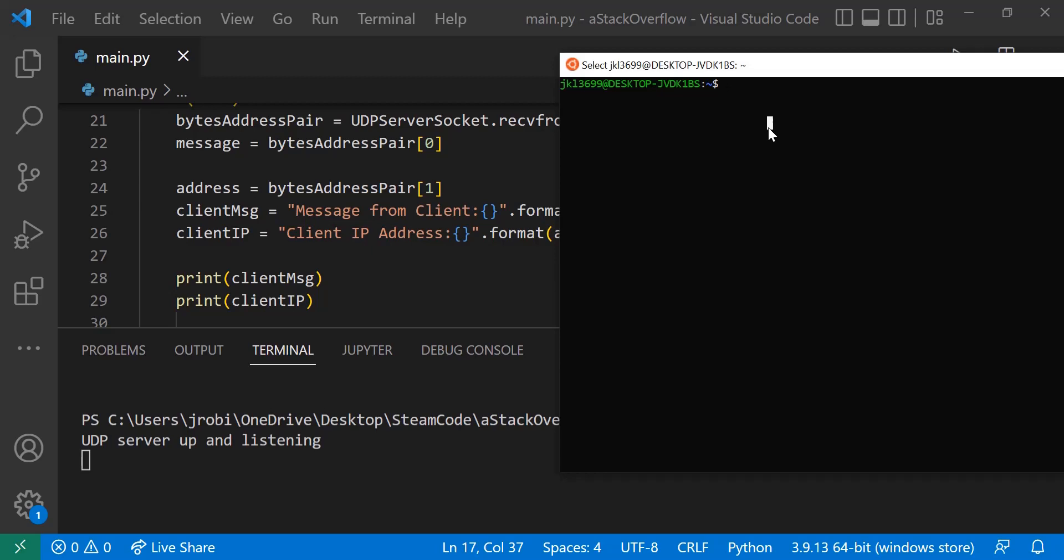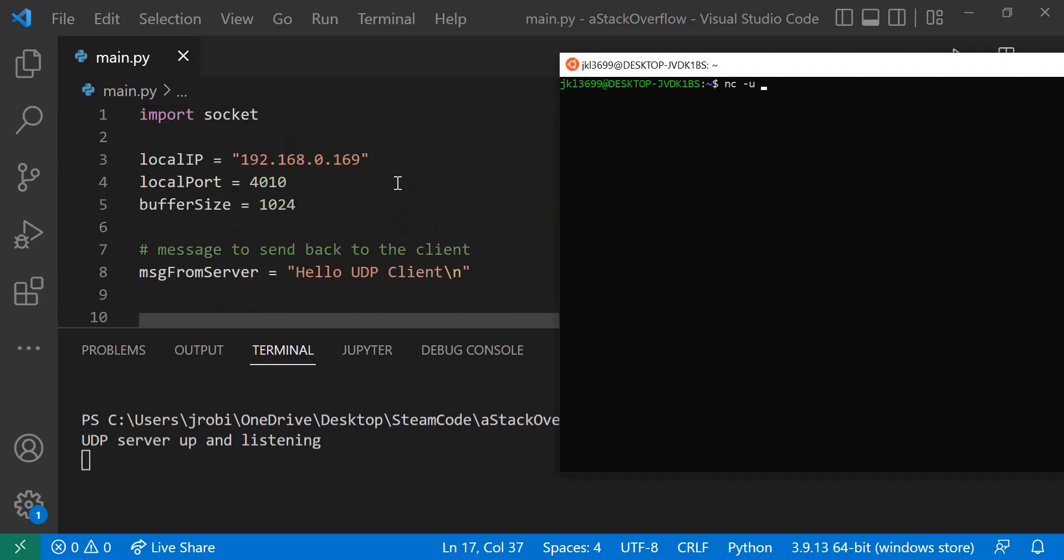So I'll use the netcat, and then dash u, we'll say that we're sending it over UDP. And then we specify the address we're sending it to. Remember my IP is 192.168.0.169, and the port we've specified that it's 4010.